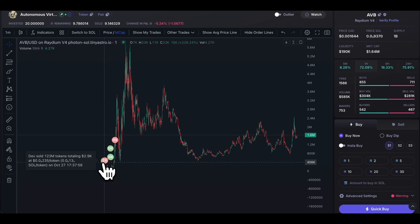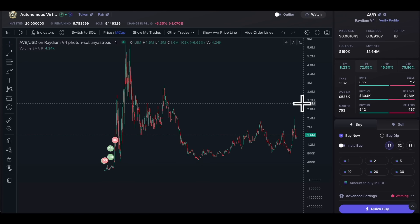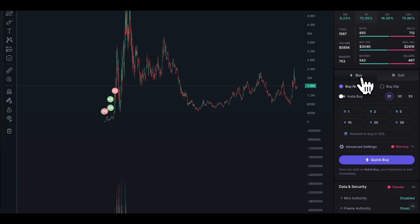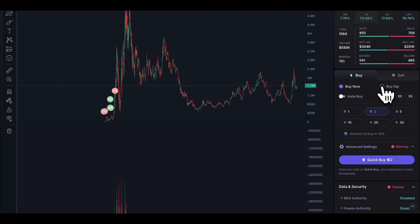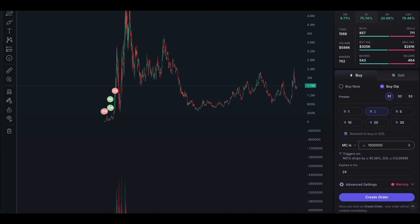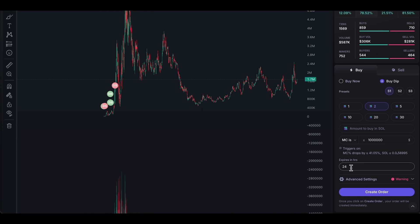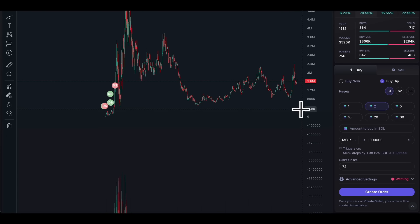In Photon's buy dashboard, I can choose to buy — say 2 SOL — and click 'Buy Dip.' Clicking the arrow lets me choose the exact market cap I want to buy at, for example 1 million, which is about a 40% drop from the current 1.6–1.7 million. I can ask the software to create an automatic buy order active for three days: anytime the price drops to 1 million market cap, it buys for me. It's as simple as clicking 'Create Order.'